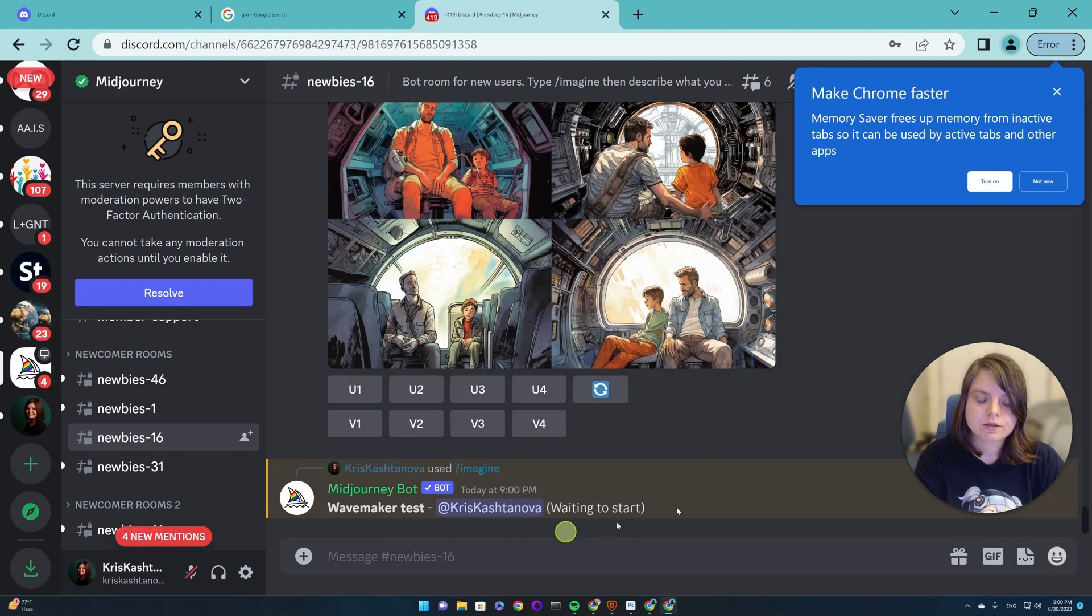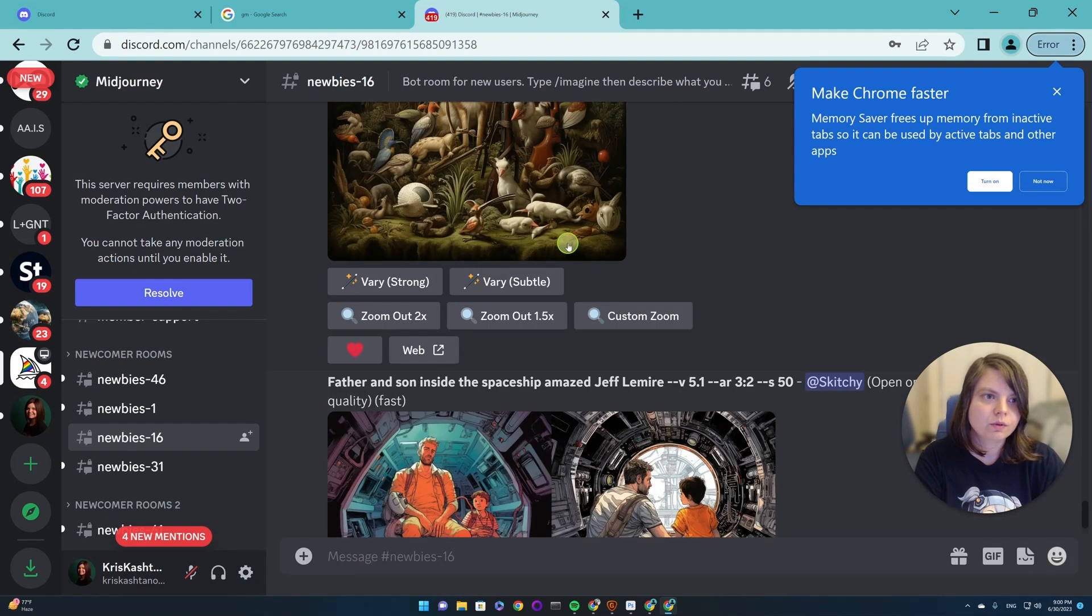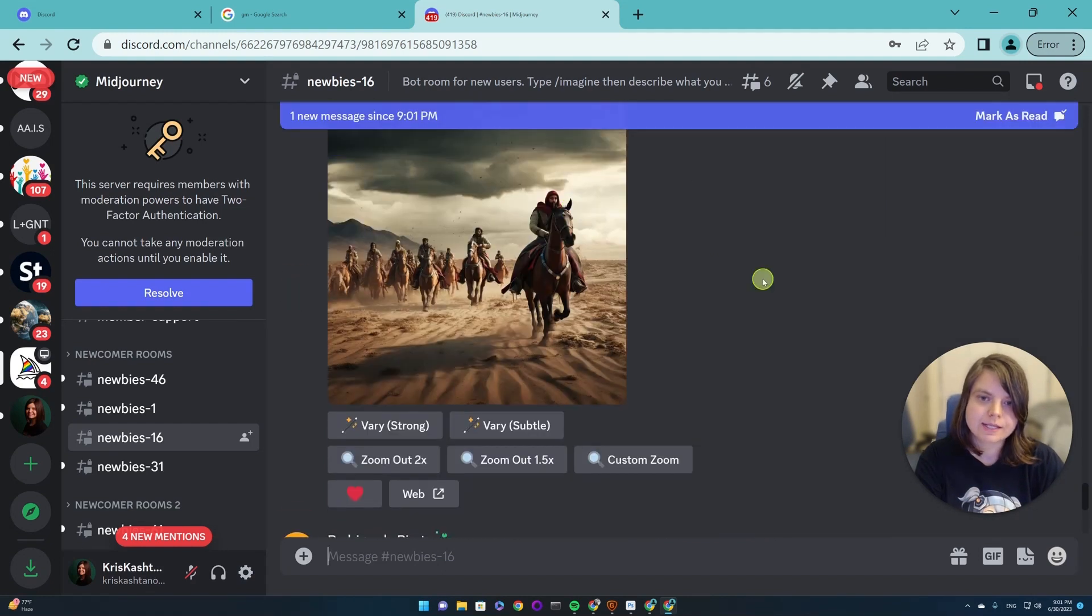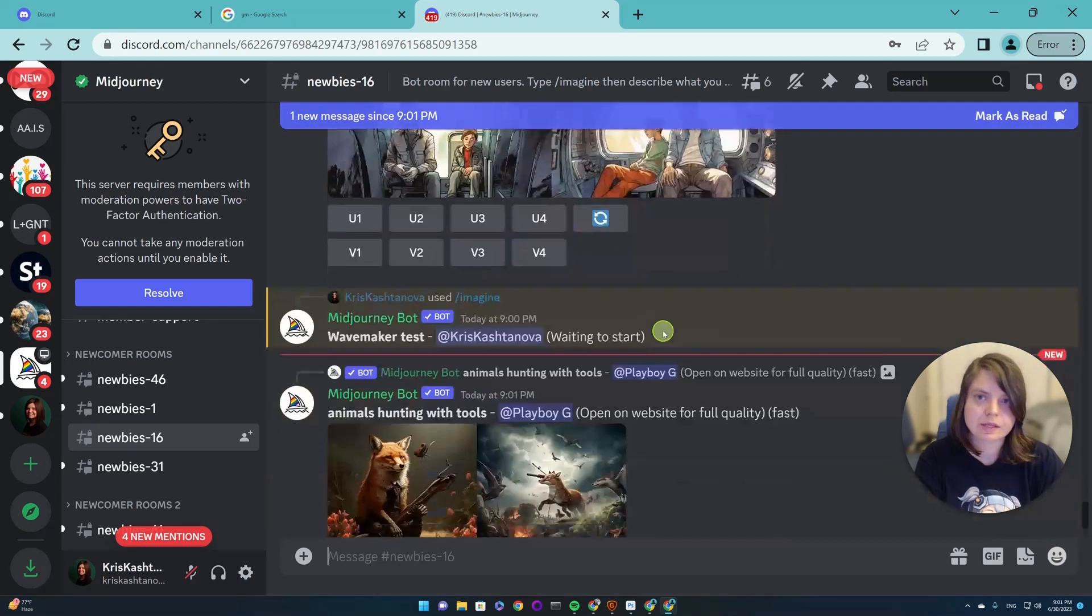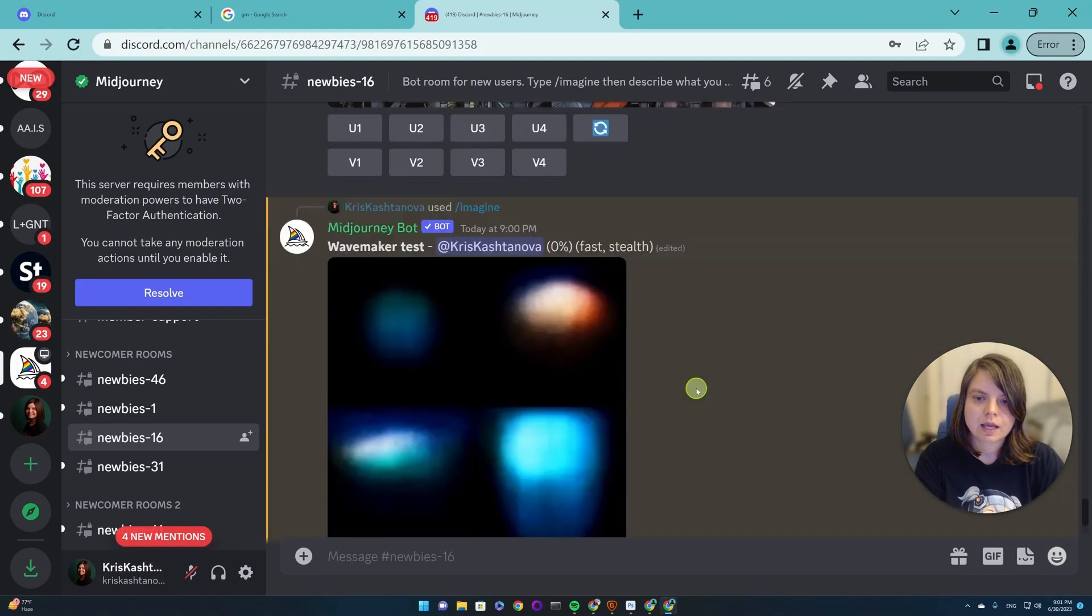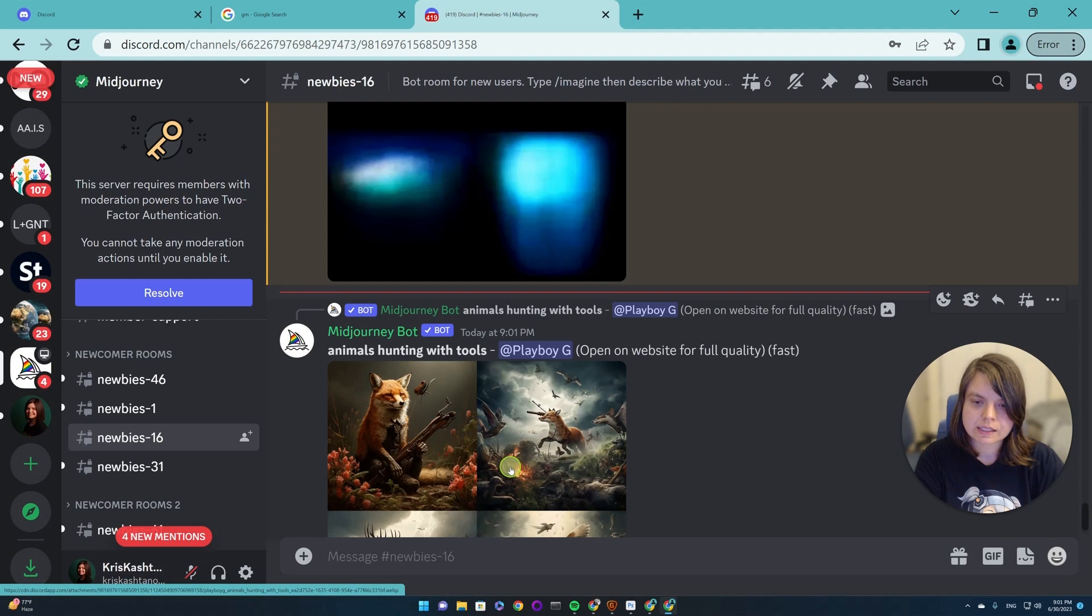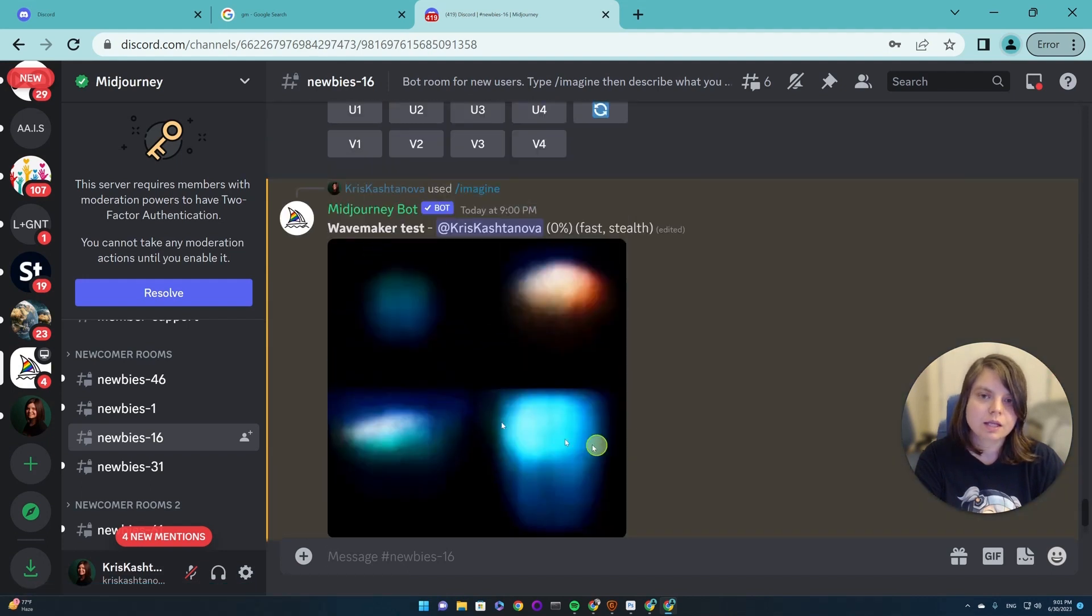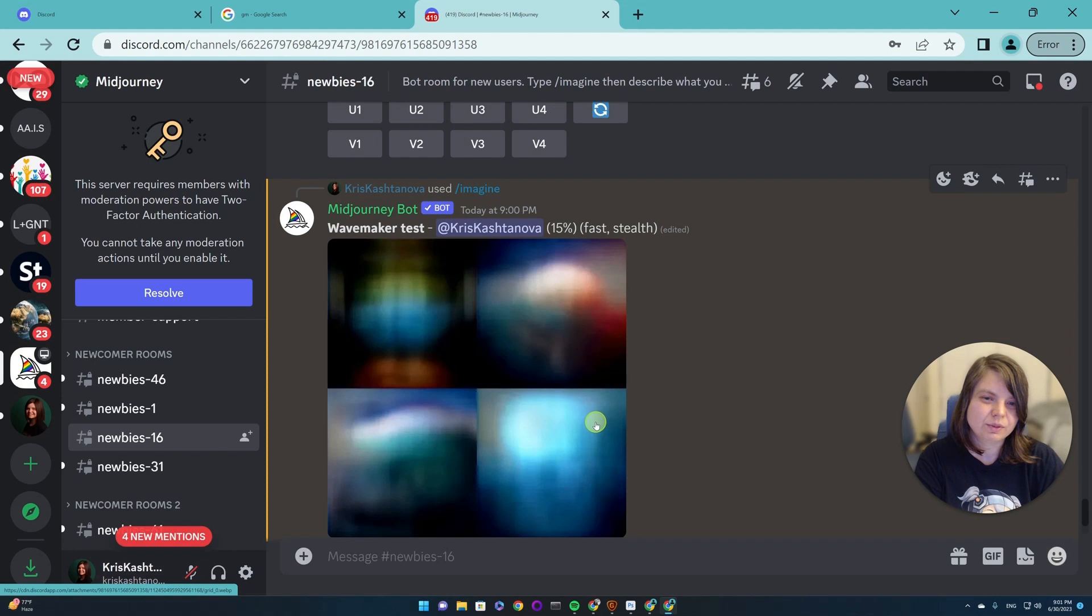But as you can see, if you do that, you will have all these images of other people generating here with you at the same time. And first, it's quite distracting. Second, if a different person generates another image, then your image will be hidden right away. And we don't want that.